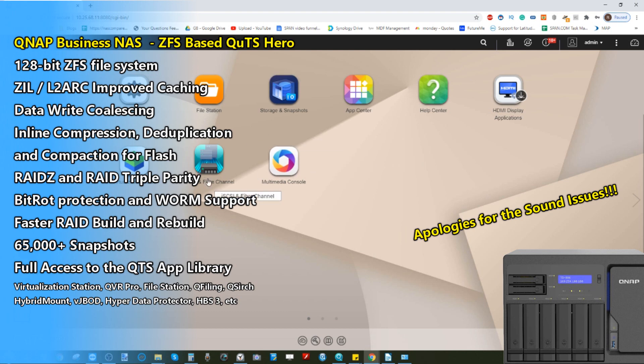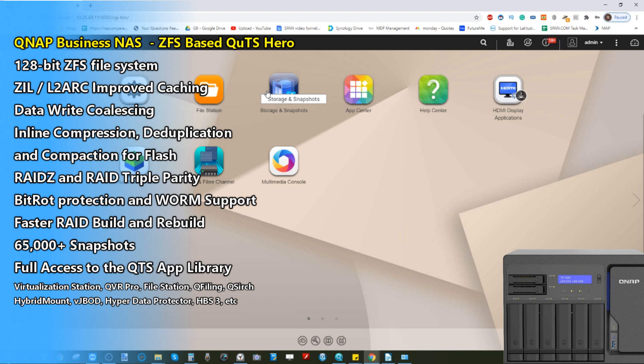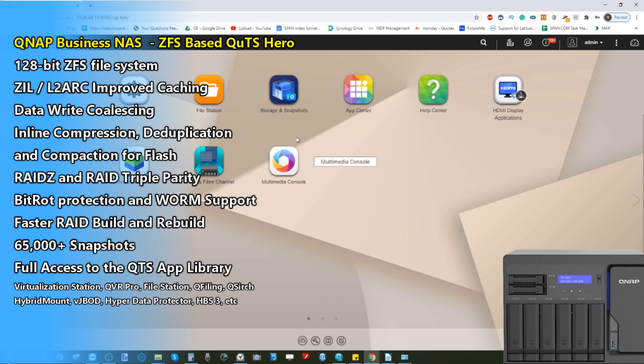We've done lots of overviews in the past of QTS, but I thought we'd do a dedicated one today just on QUTS. Although I've got a whole dedicated video just on the storage and snapshots area, I did think it was worth touching on some of the other applications available as well as the system infrastructure as a whole.